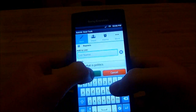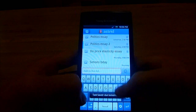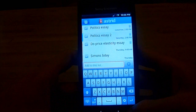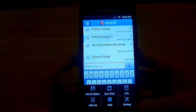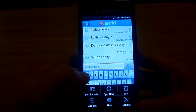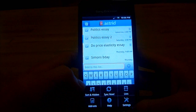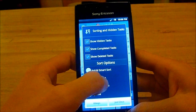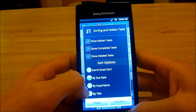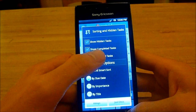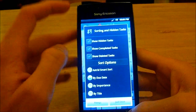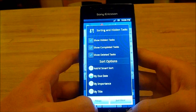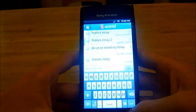Then you just press the green button to save. And it's as simple as that. In the bottom right-hand corner you can arrange them. I usually do it by due date, but you can arrange by importance, by title, show hidden, or deleted. I always put it as due date.